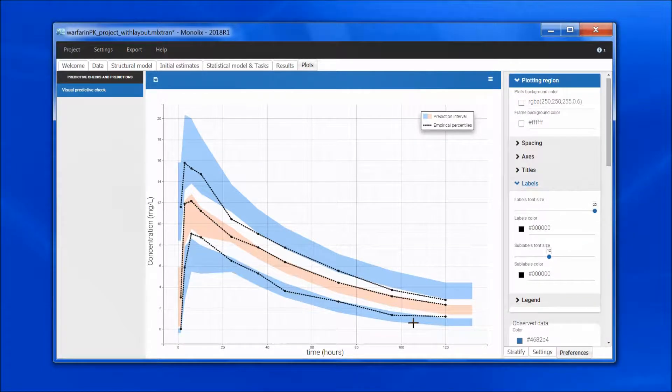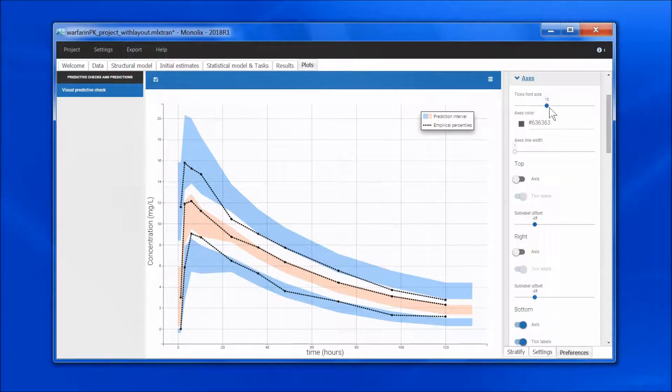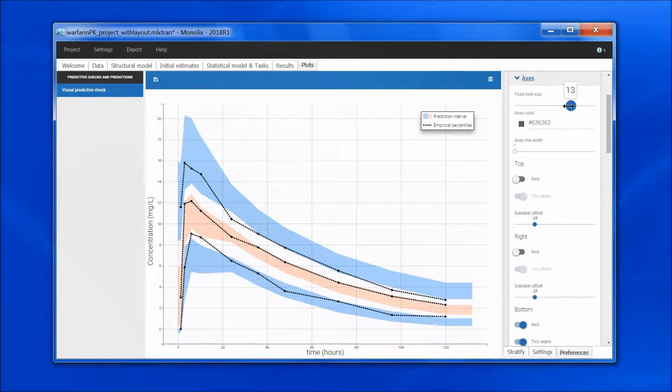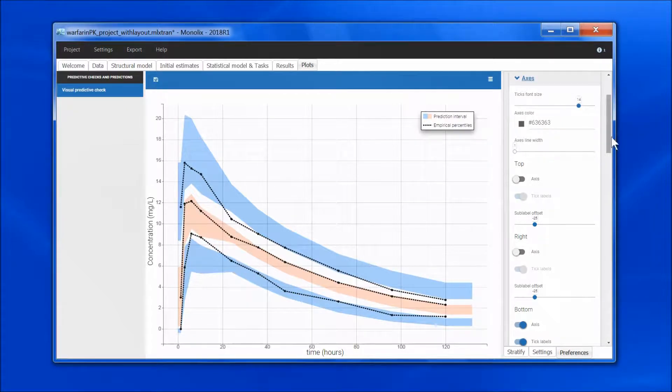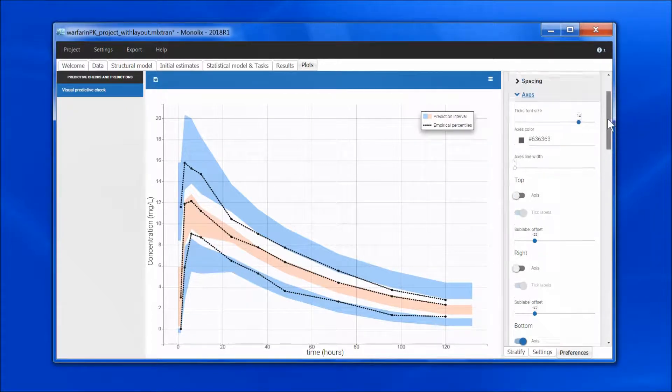For the axis, I go to axes, and here change the font size to let's say 40. If we find it a bit too crowded, we can also adjust the spacing.